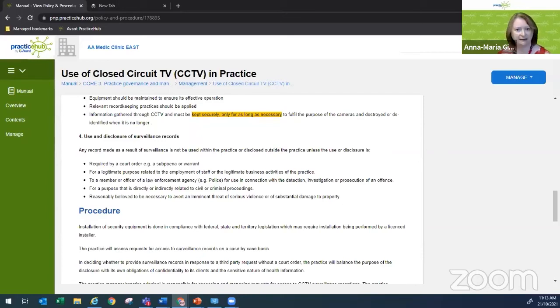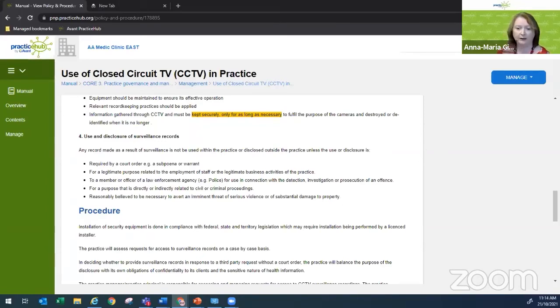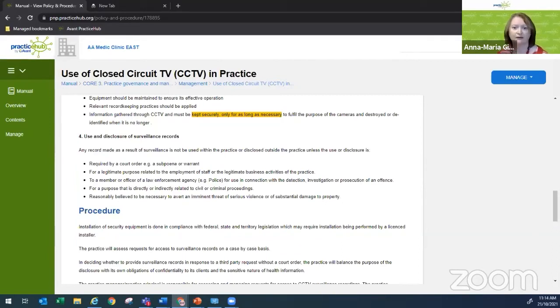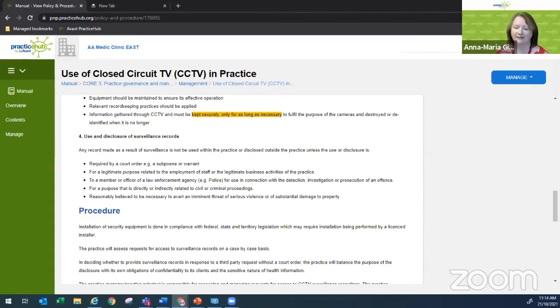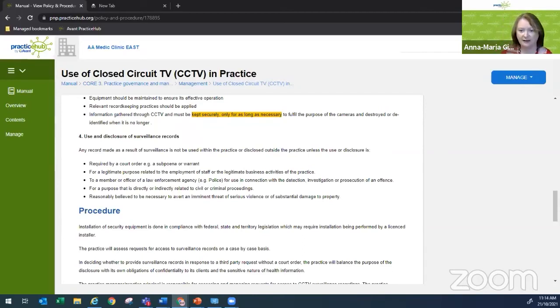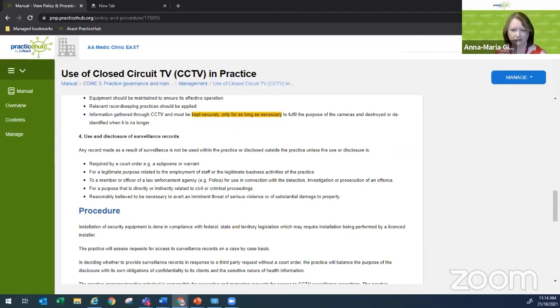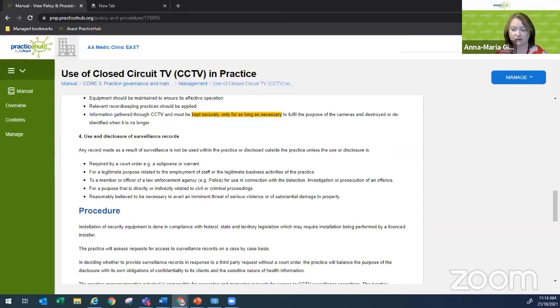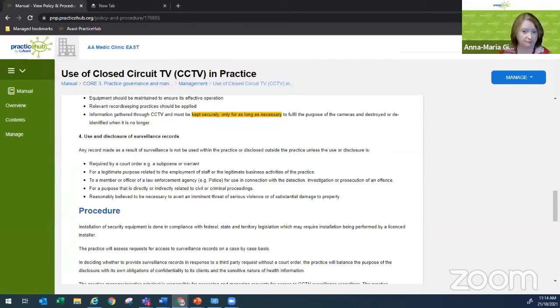Similarly, a patient in the practice claims somebody stole a purse out of their handbag while they were waiting in reception. They want to see the CCTV footage to see who it was and if that's what happened. What happens next? And then another one is a staff member maybe making a claim of bullying against another staff member, and they think that footage might prove that that staff member is maybe making rude gestures behind their back, that sort of thing. Again, they want to see the CCTV to confirm their suspicions and bolster their claim.